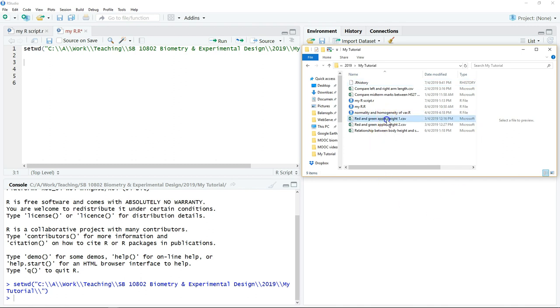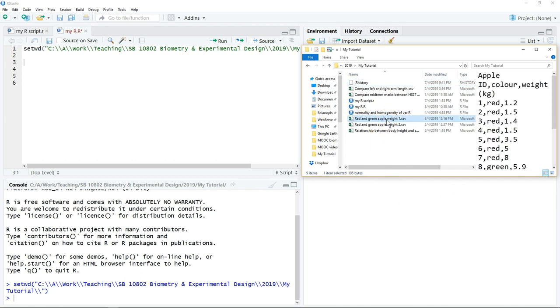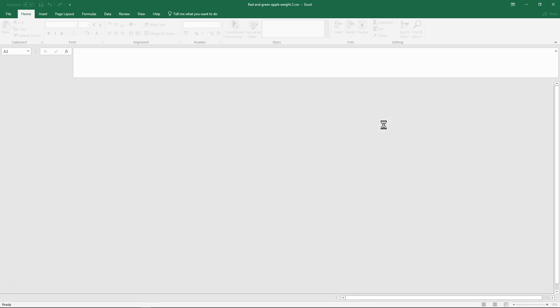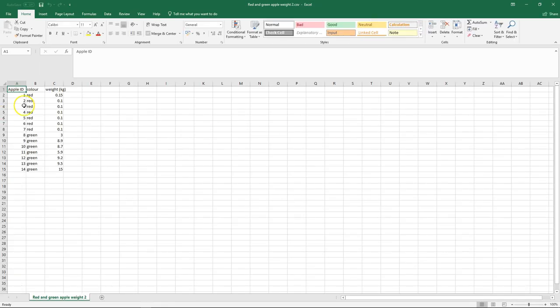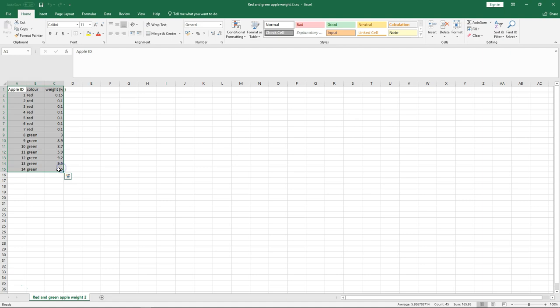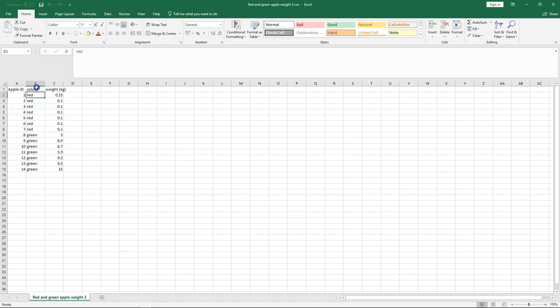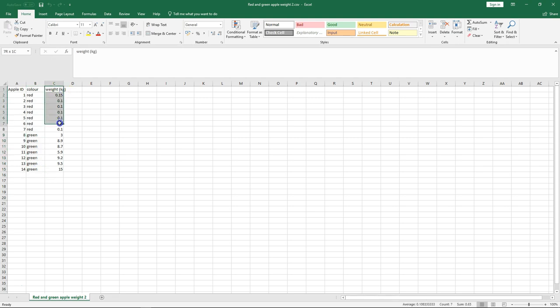First, we're going to show how to plot the data for independent two-sample. For example, in this case, I have a data set that I already saved as a CSV file. I have two groups which is red and green apple, then I have a measurement.